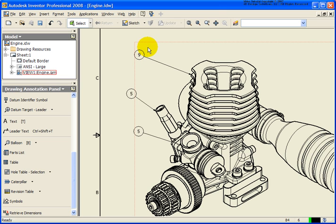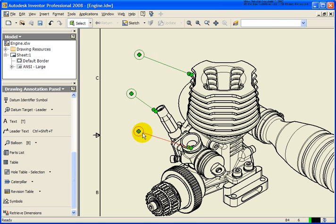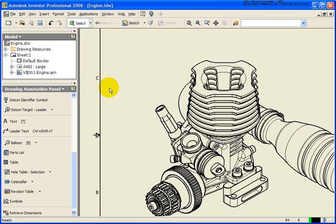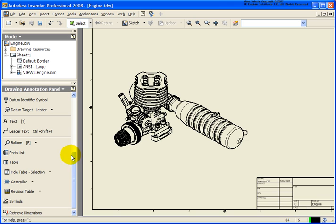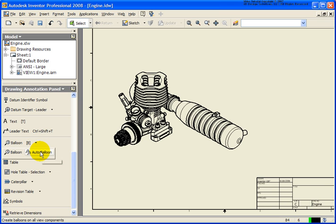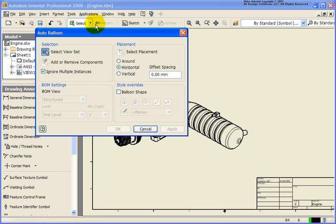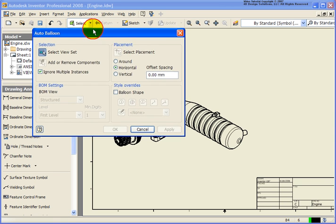What I'm going to do now is just go ahead and delete those balloons by pressing the Delete key on the keyboard. And what I want to take a look at now is the auto balloon tool. So from the balloon drop-down, select auto balloon.